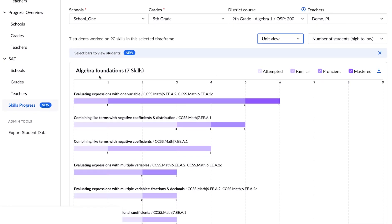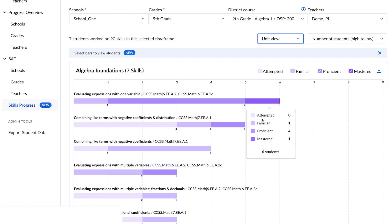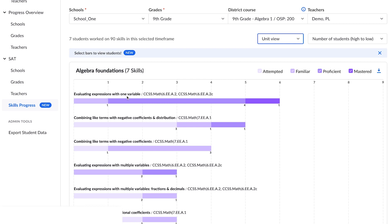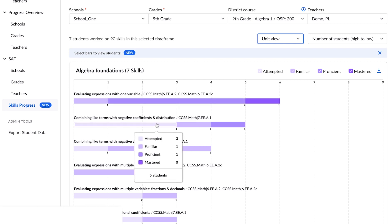As you can see, in bold letters on the top of each chart there is the unit, and within that unit it tells you how many skills there are — for example, seven skills. Over to the right you see the skill levels: the darkest purple is the most mastered and the lightest is attempted. Each skill is listed in bold above each bar, and the common core standards are right next to it.